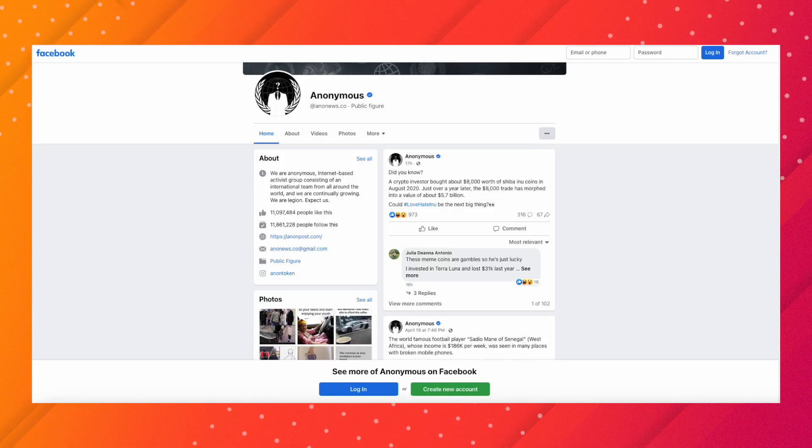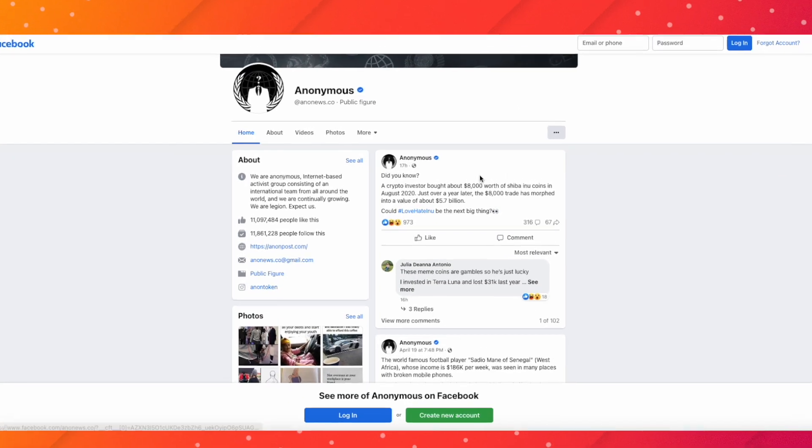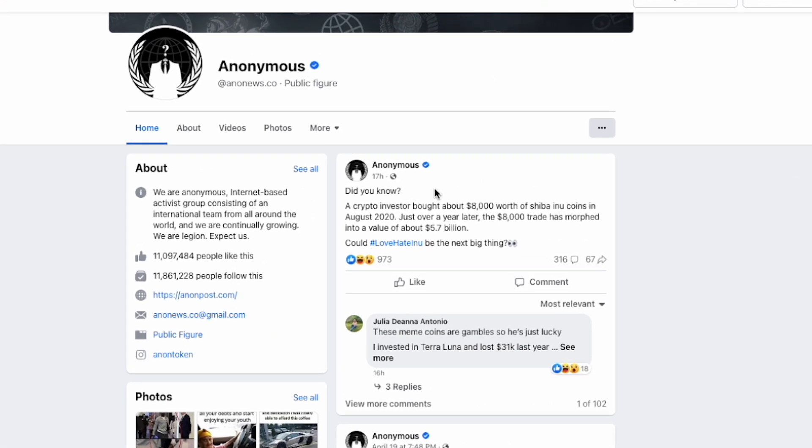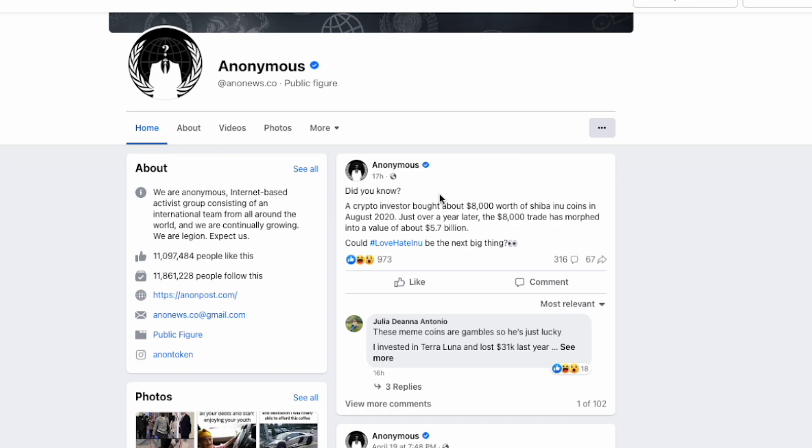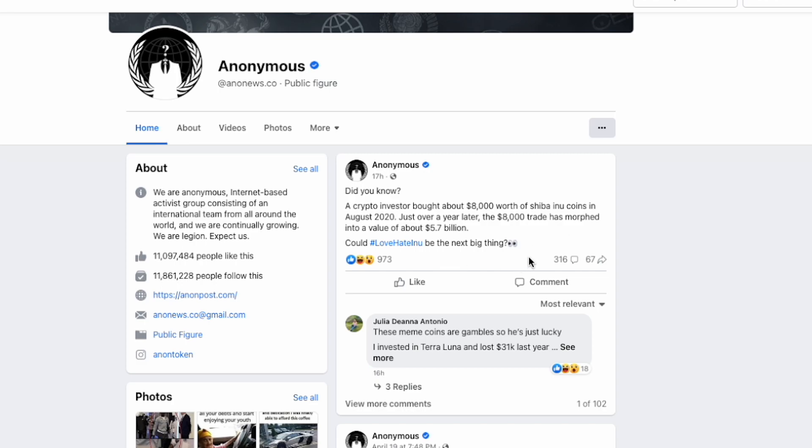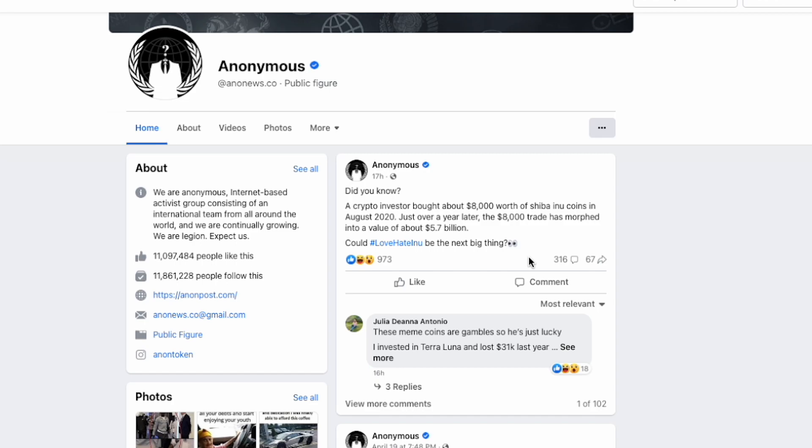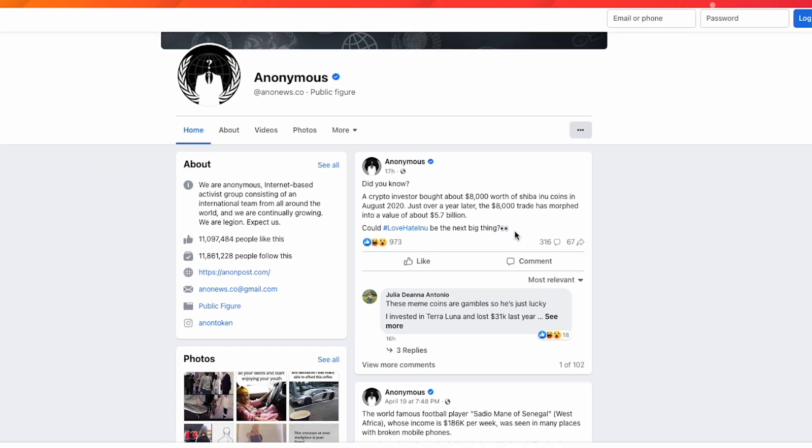Anonymous wrote a few hours ago: 'Did you know a crypto investor bought about eight thousand dollars worth of Shiba Inu coins in August 2020? Just over a year later, the eight thousand dollar trade morphed into a value of 5.7 billion dollars. Could Love Hate Inu be the next big thing?'